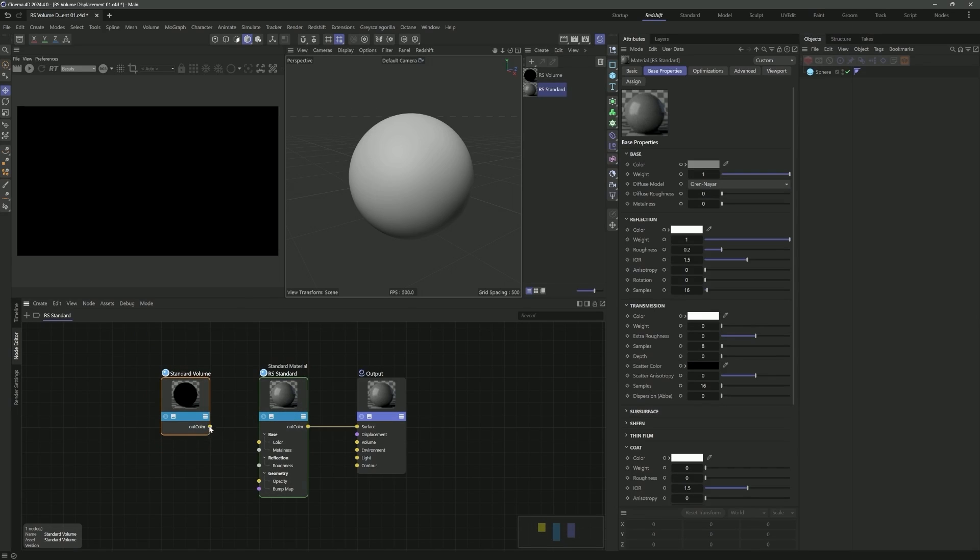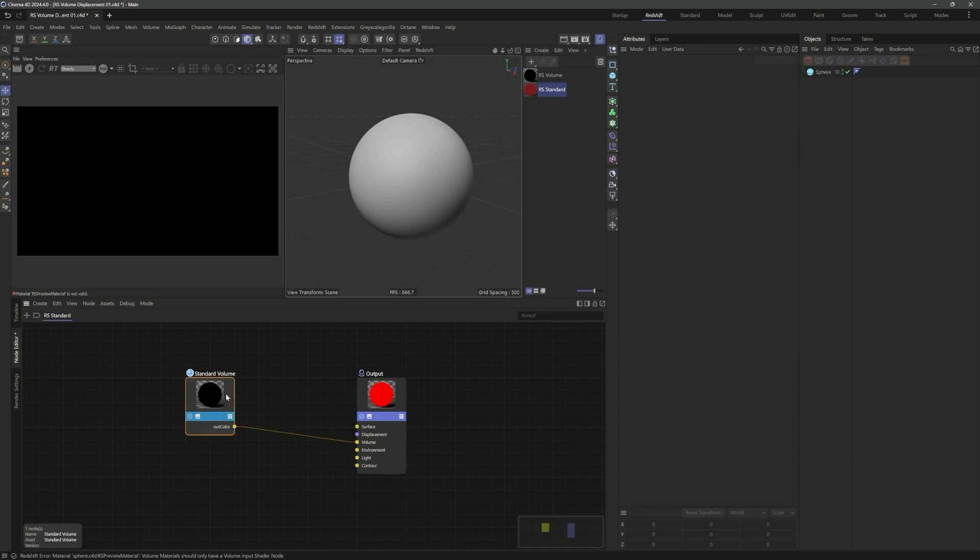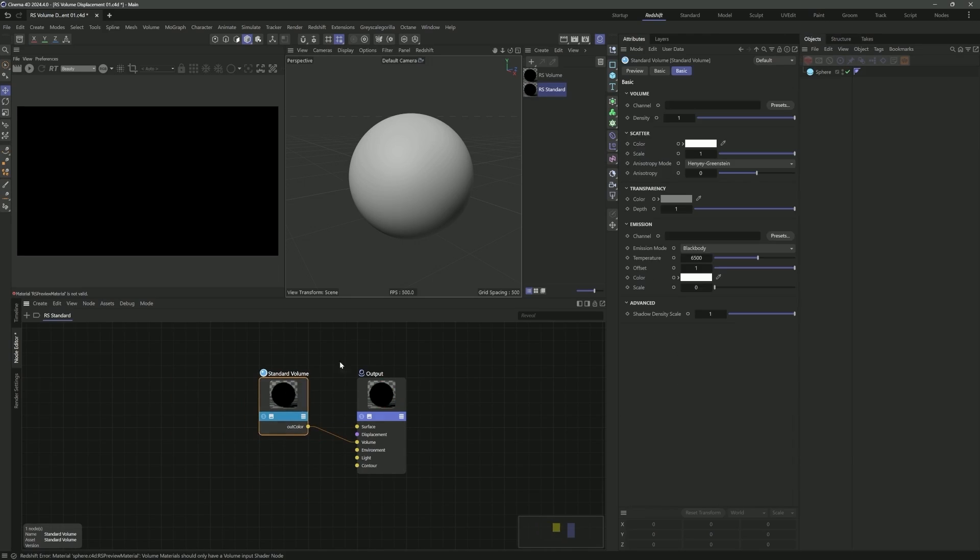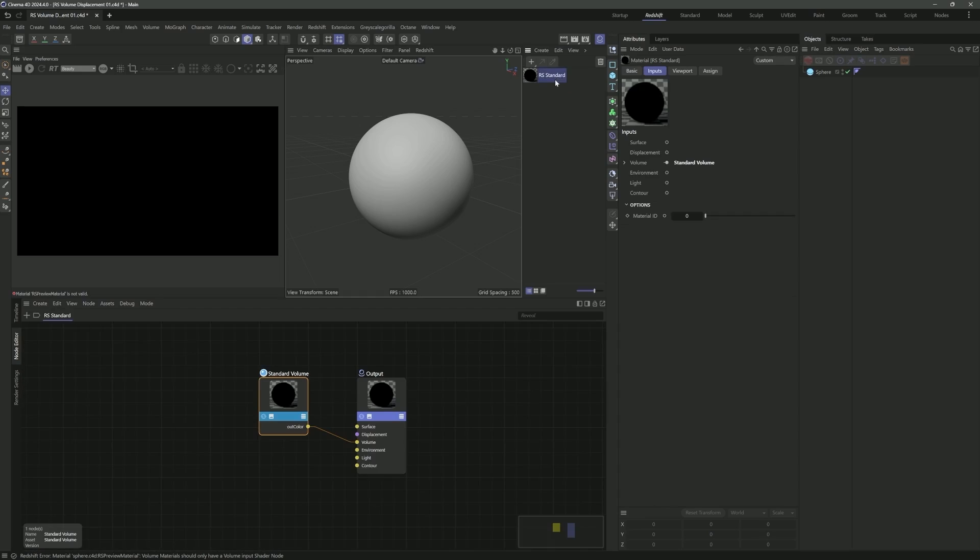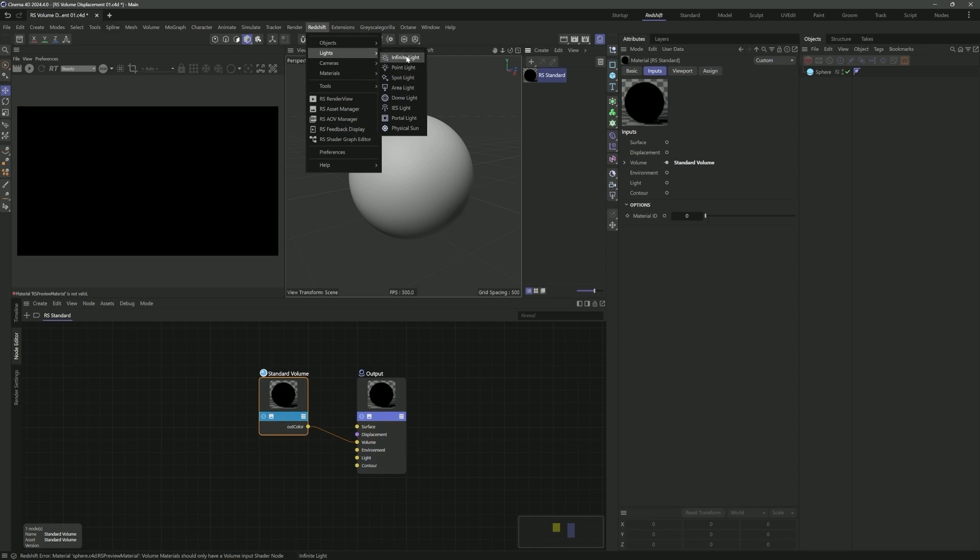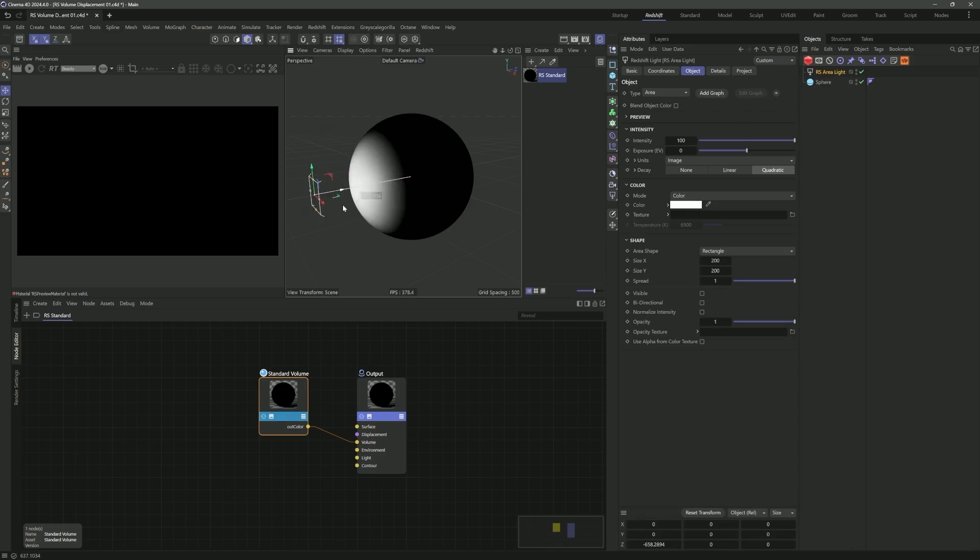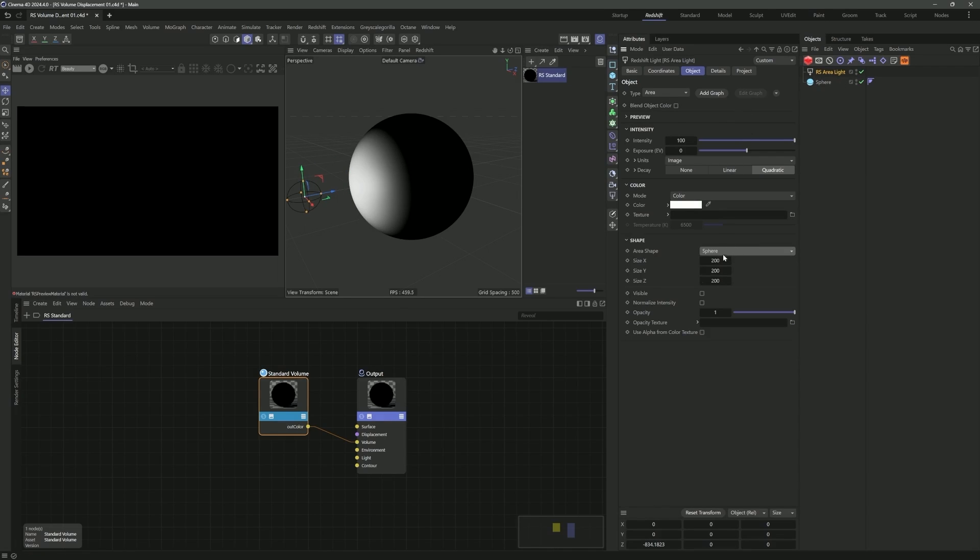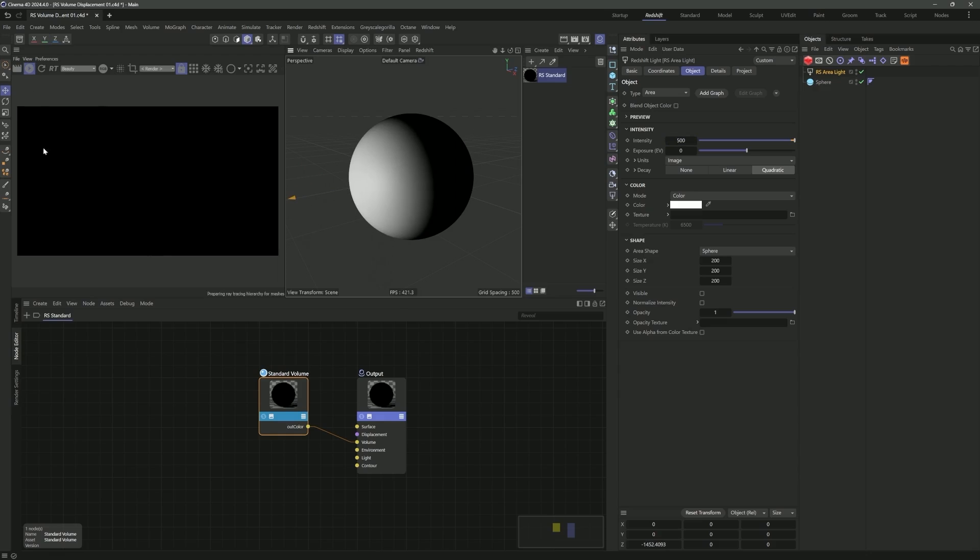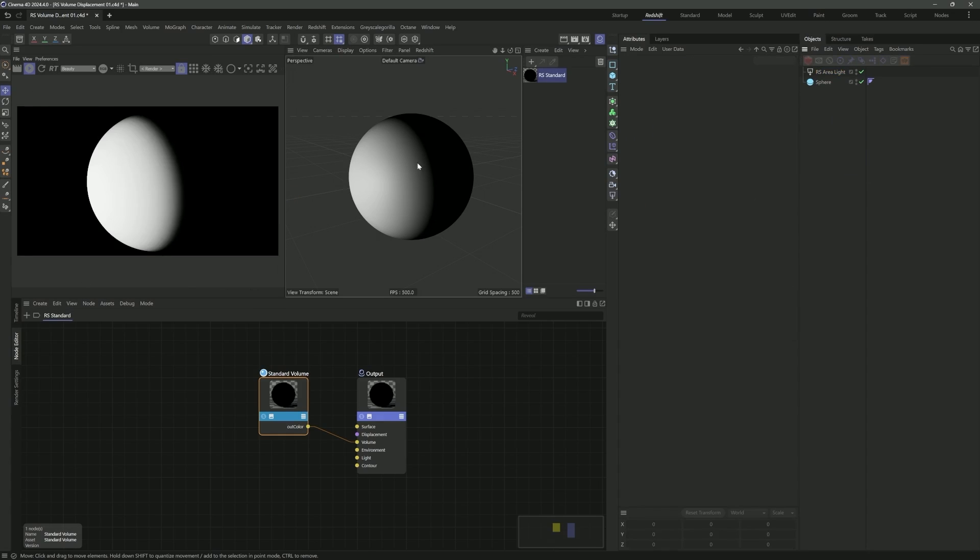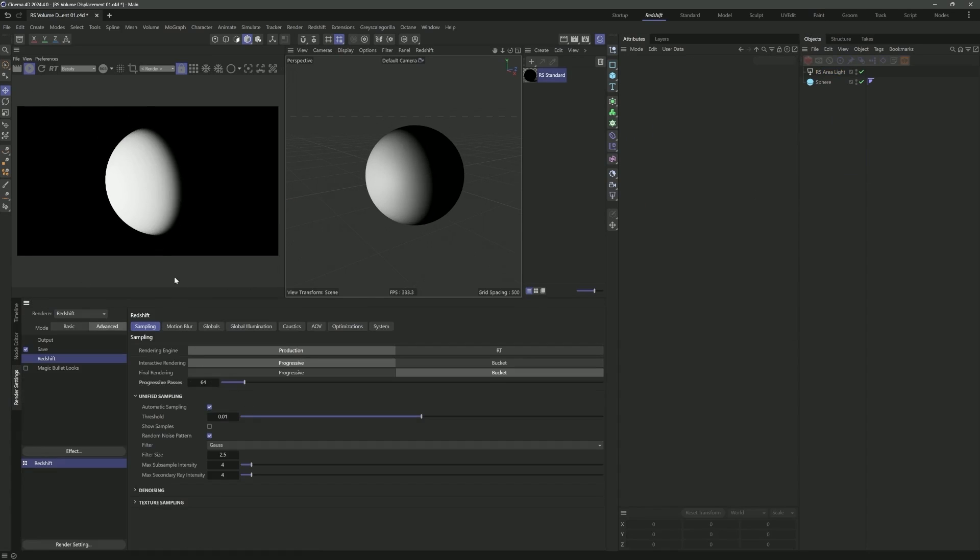Moving forward, I would definitely recommend using the new standard volume here. We want to plug this into the volume port. We can get rid of the standard surface. We also need to bring in some lights. Let's bring in an area light.